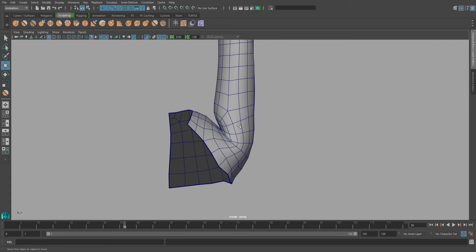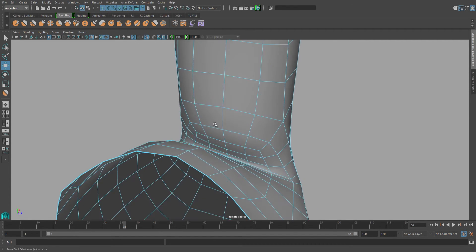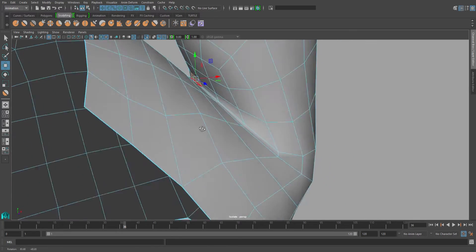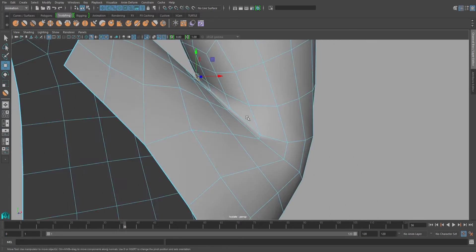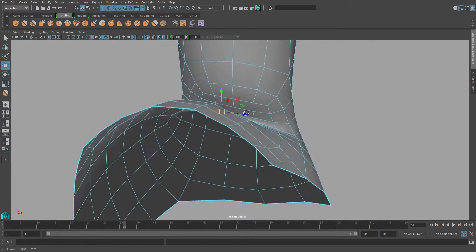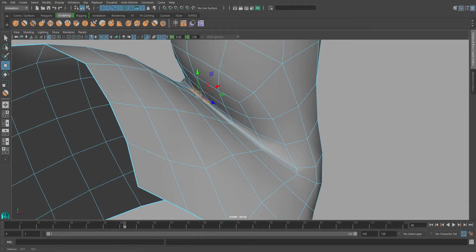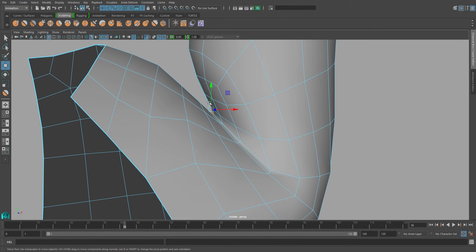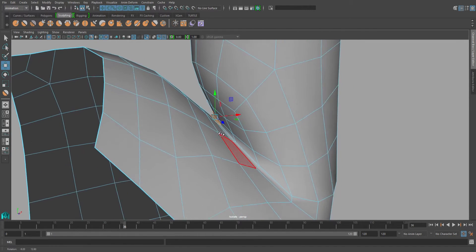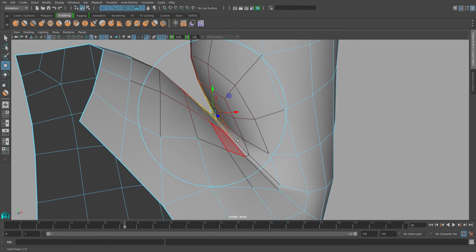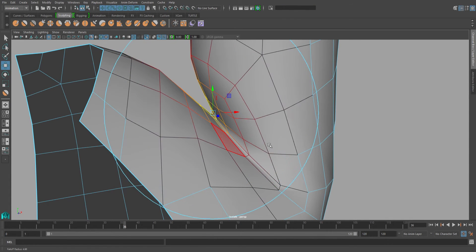So usually my next step is to go into face mode and select a face that would be on top of my shoulder. Here I selected two faces because you have this sort of crease going on. So I'll be going with those two faces to start off with. I'll be turning on my soft select.